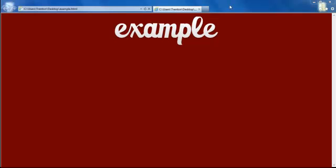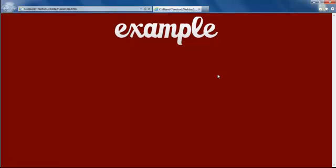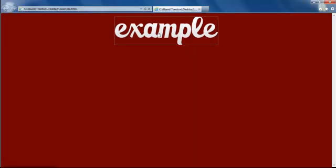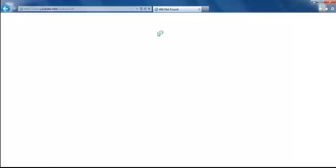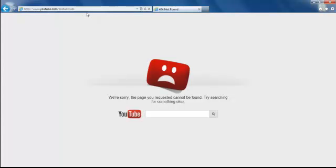Hey, what's up guys? Today I'm going to be showing you how to make an image with a hyperlink attached to it. This will require CSS and HTML languages, and this is not a regular text — this is an image. Once you click on it, it will go to the destination of your choice, such as my YouTube channel.